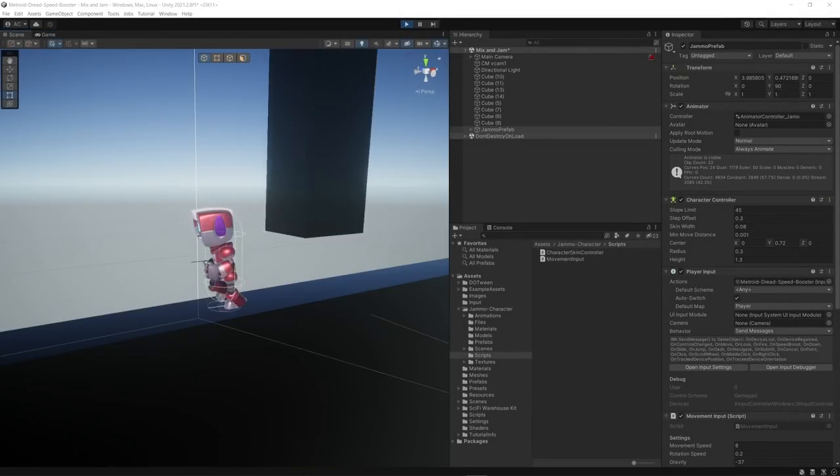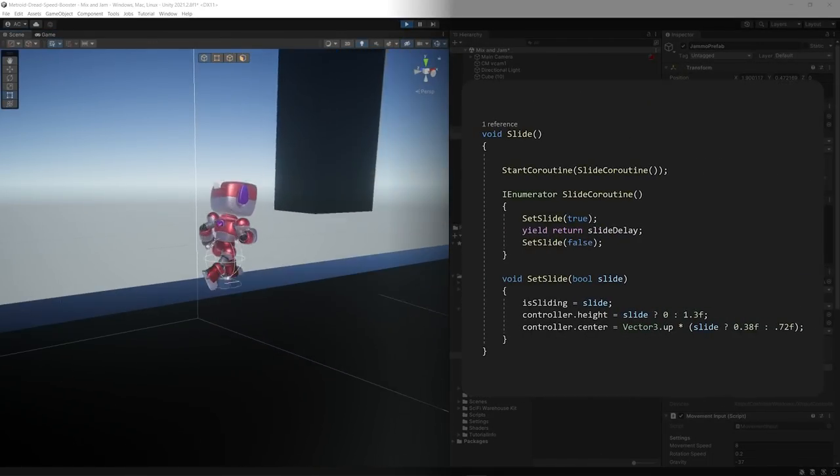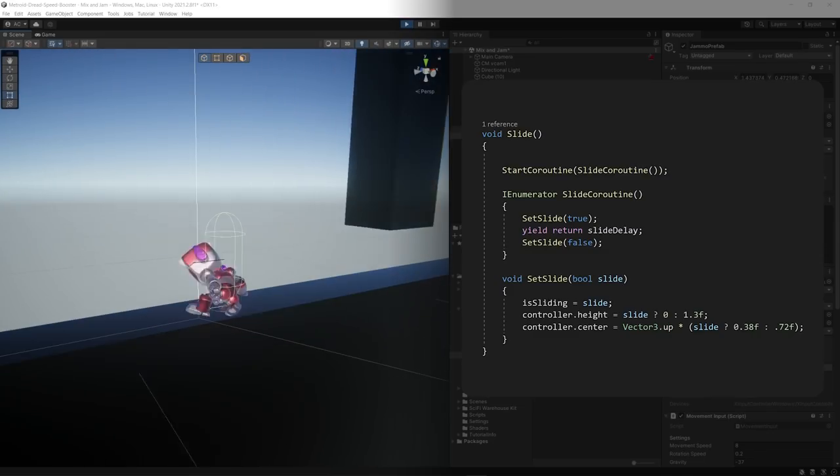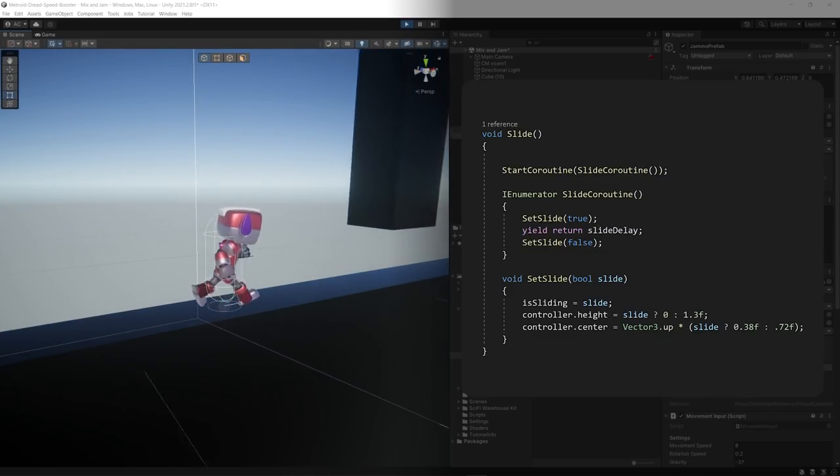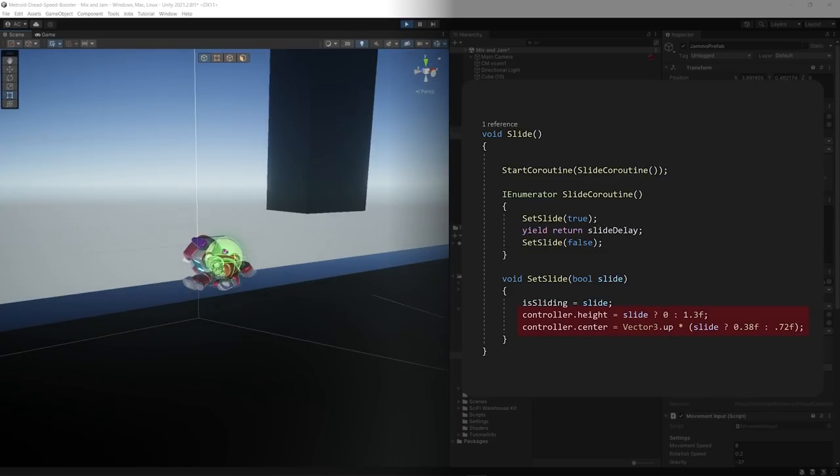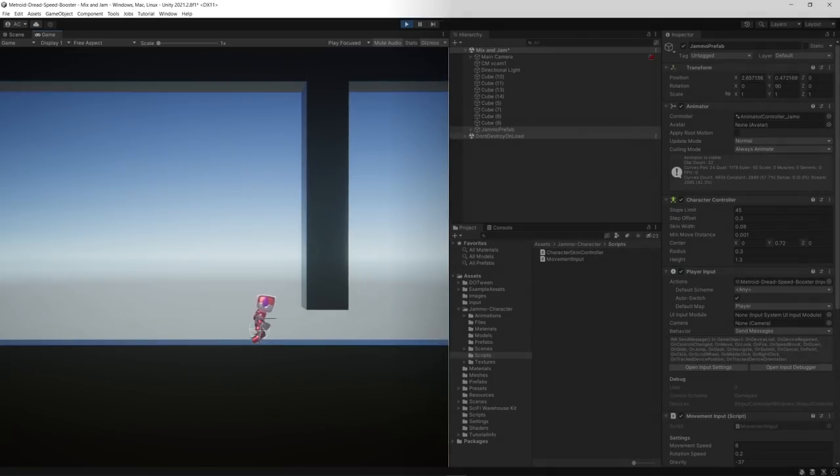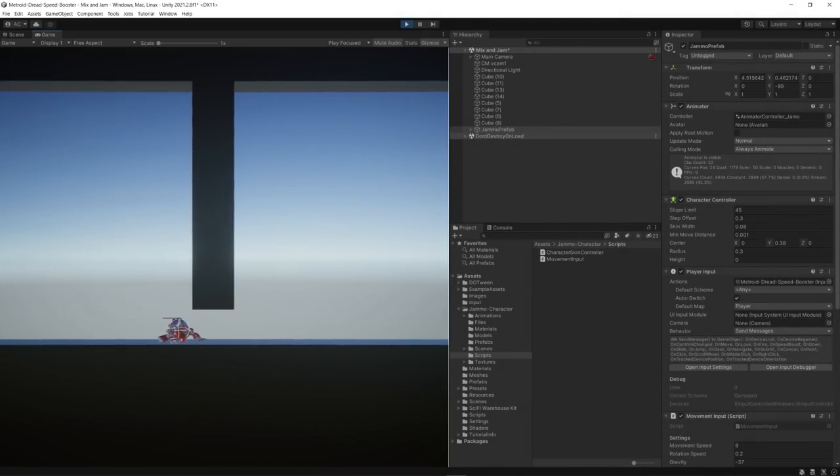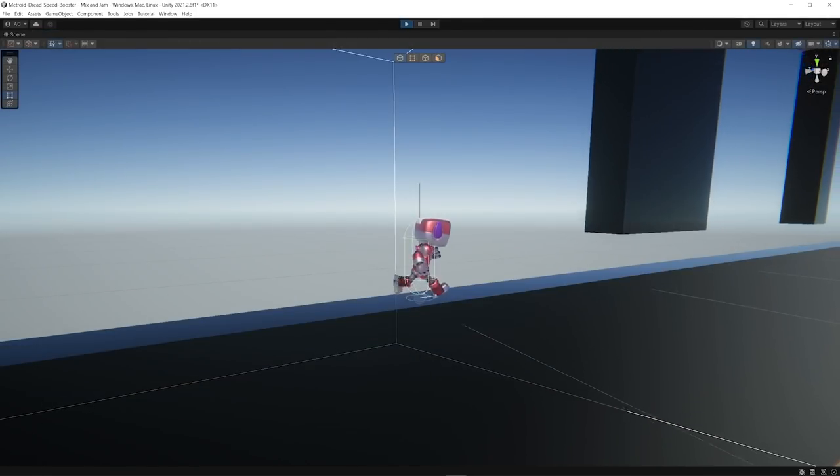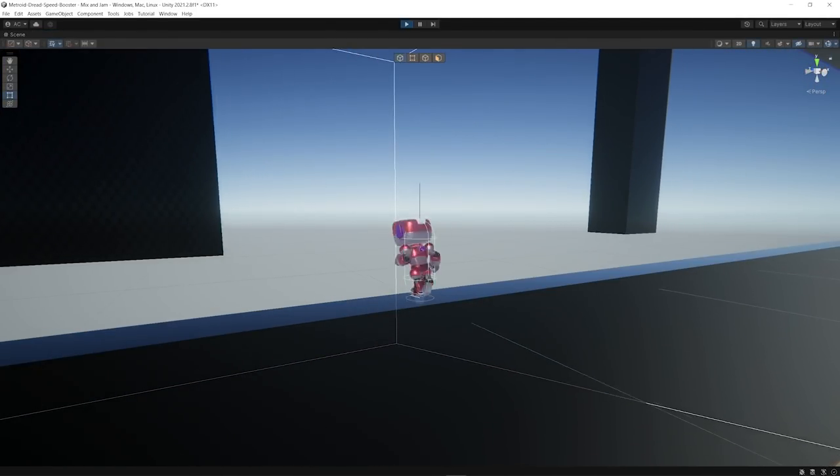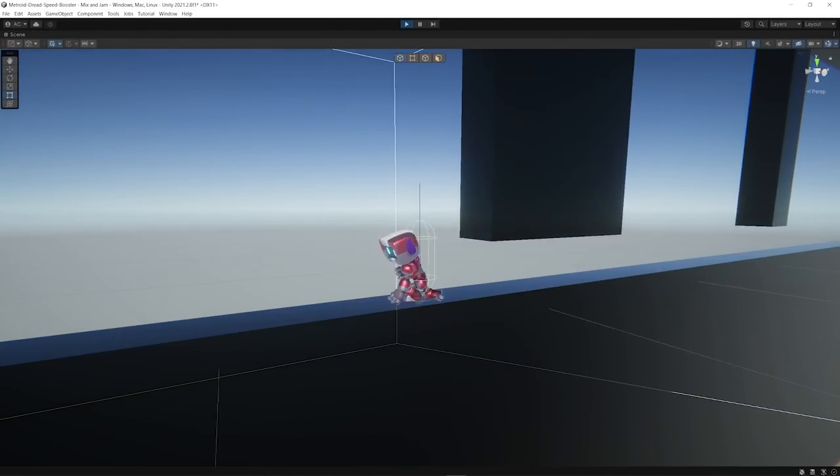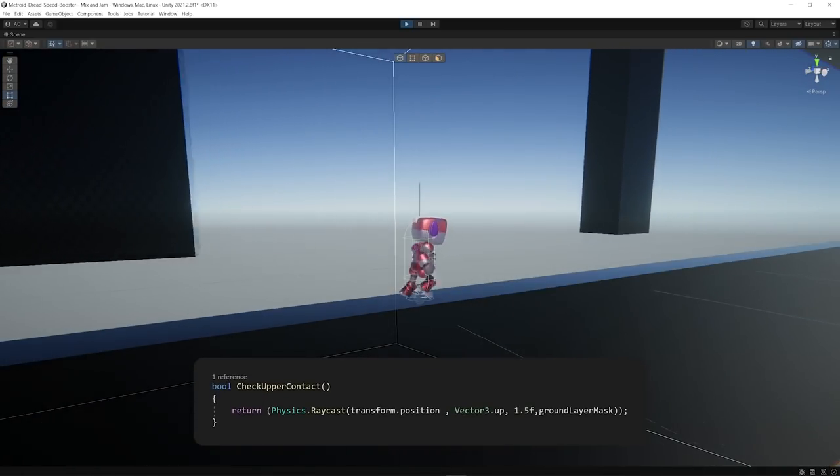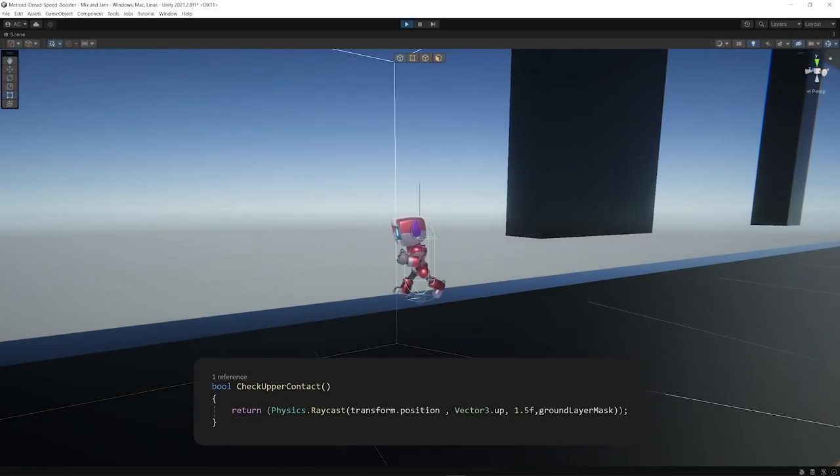For the character slide, I created a coroutine that during an interval moves the player automatically in a direction and makes the character controller height smaller. An improvement I made to this logic was to have the character only finish the slide if there was no contact above it. And for this, I used a raycast pointing upwards.